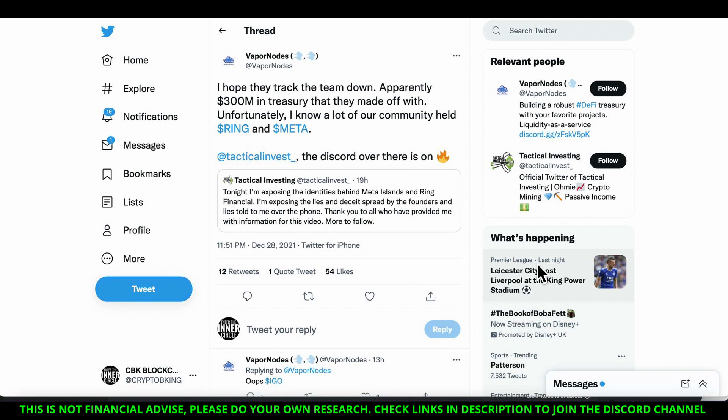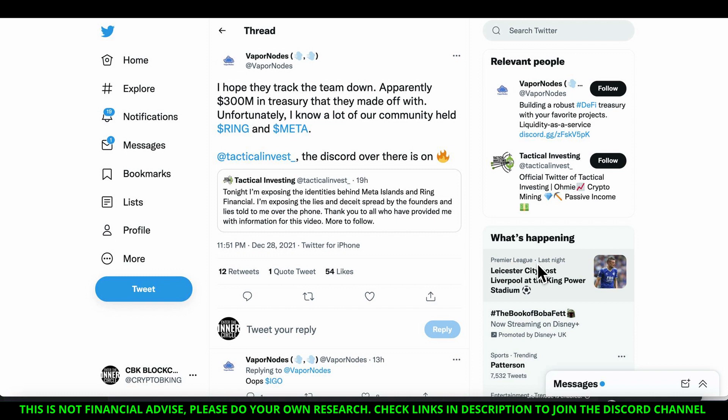Because the reality is, yes, there's been more rugs in the whole space right now. The whole damn space is just filled with ruggers, thieves. Let's call them what they are - they're thieves. And it's disappointing because the crypto space isn't supposed to be about this.